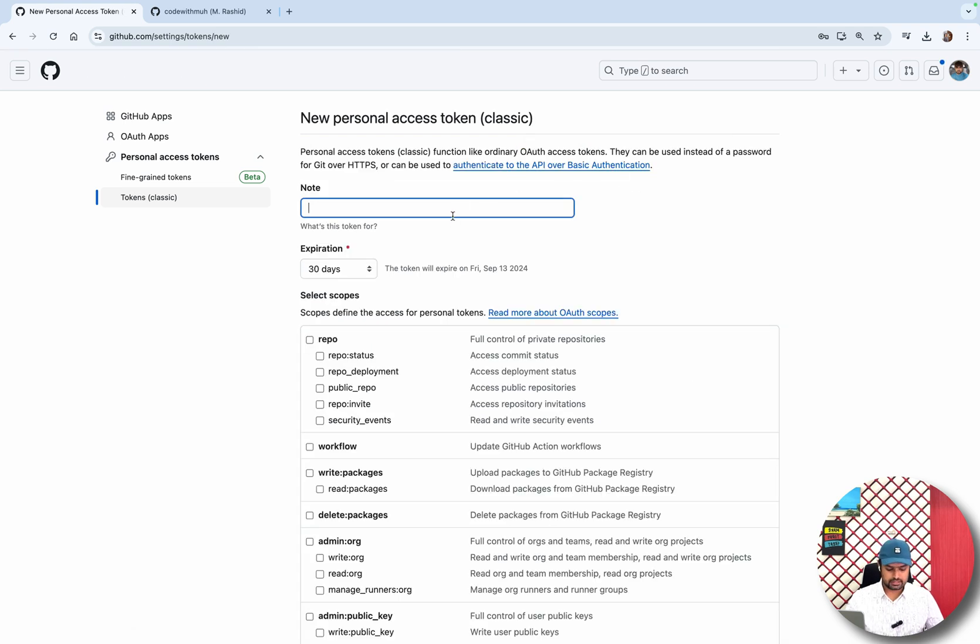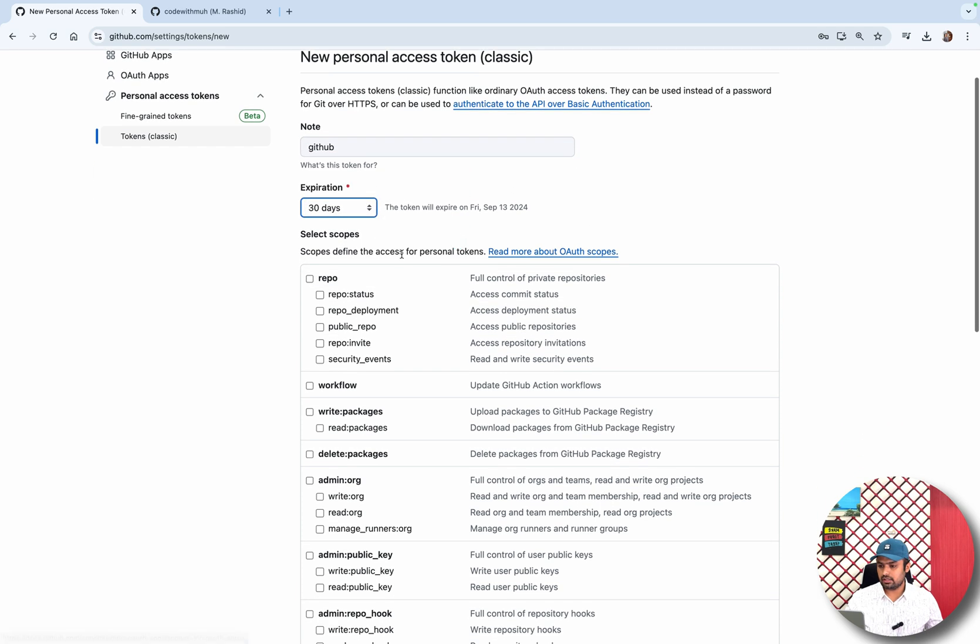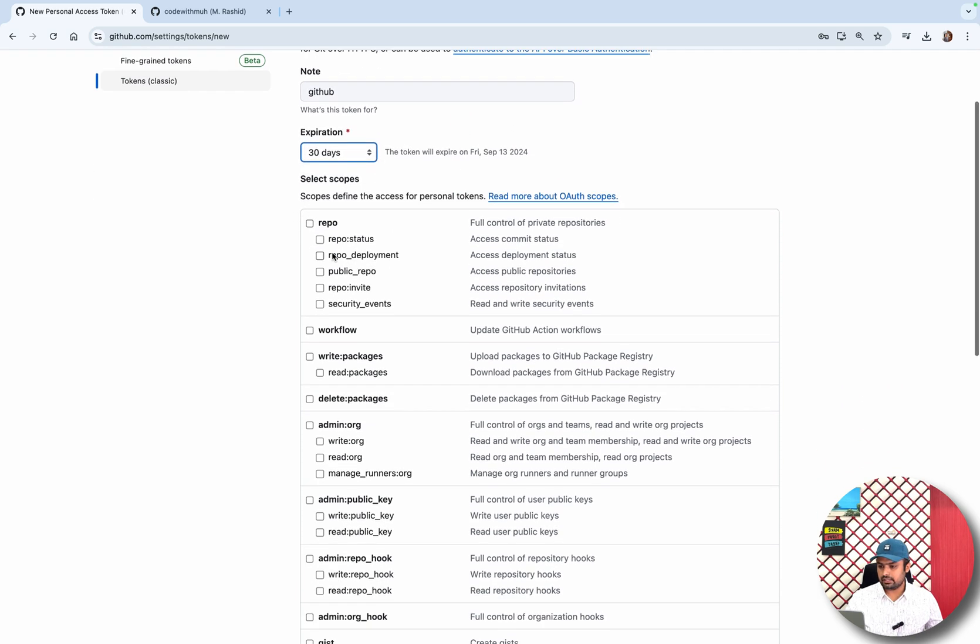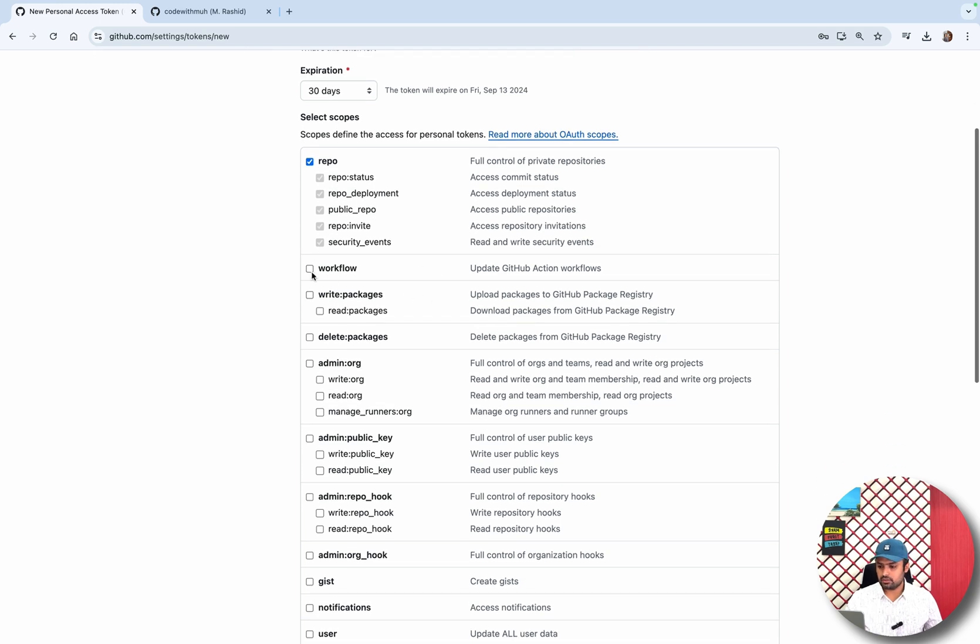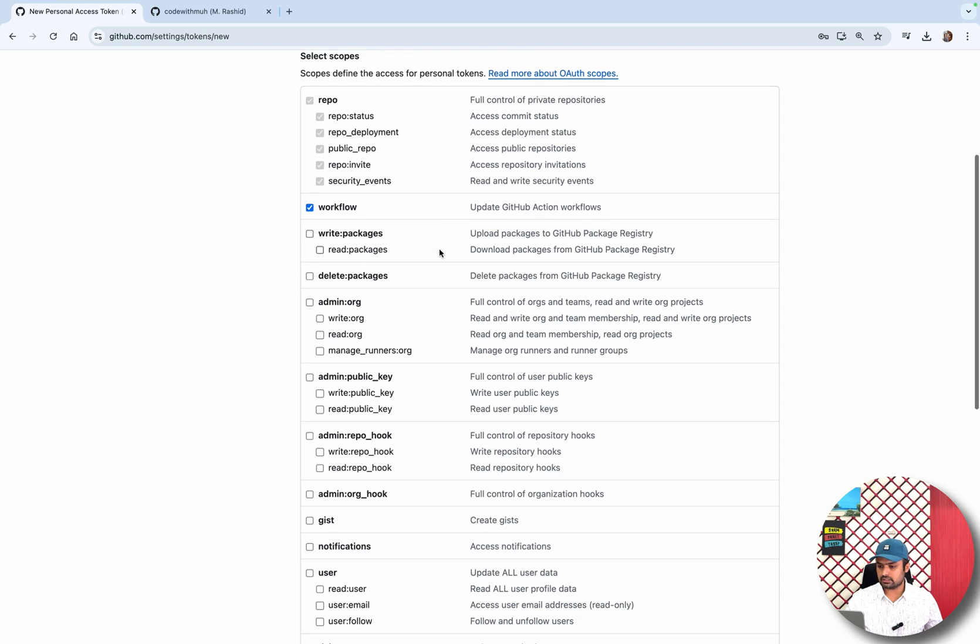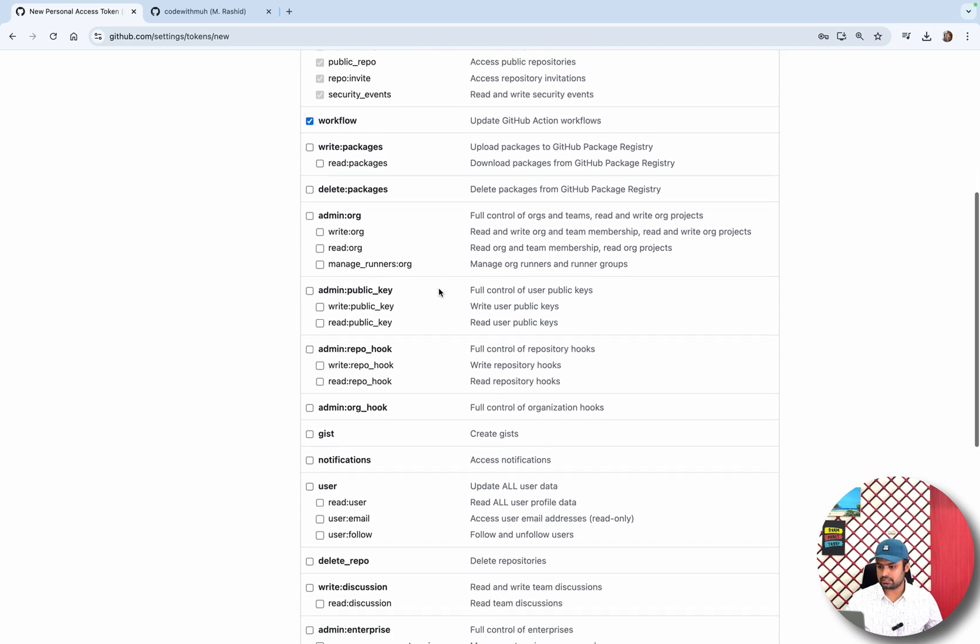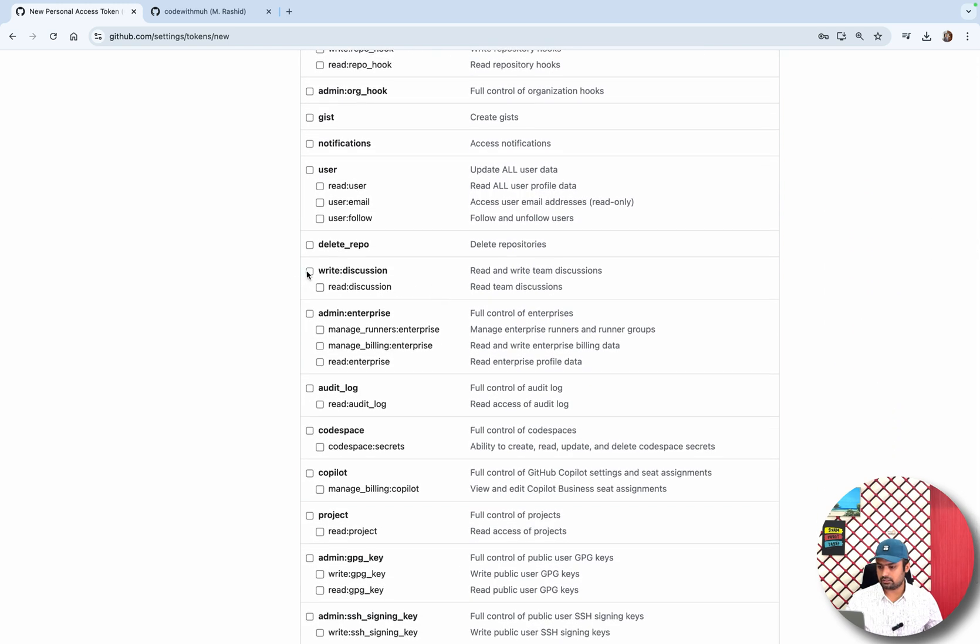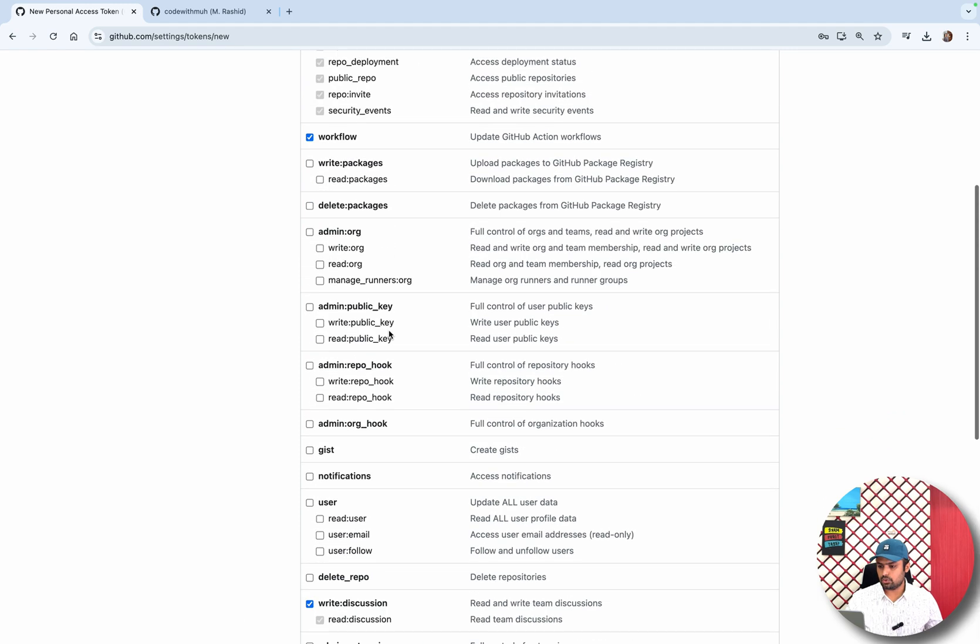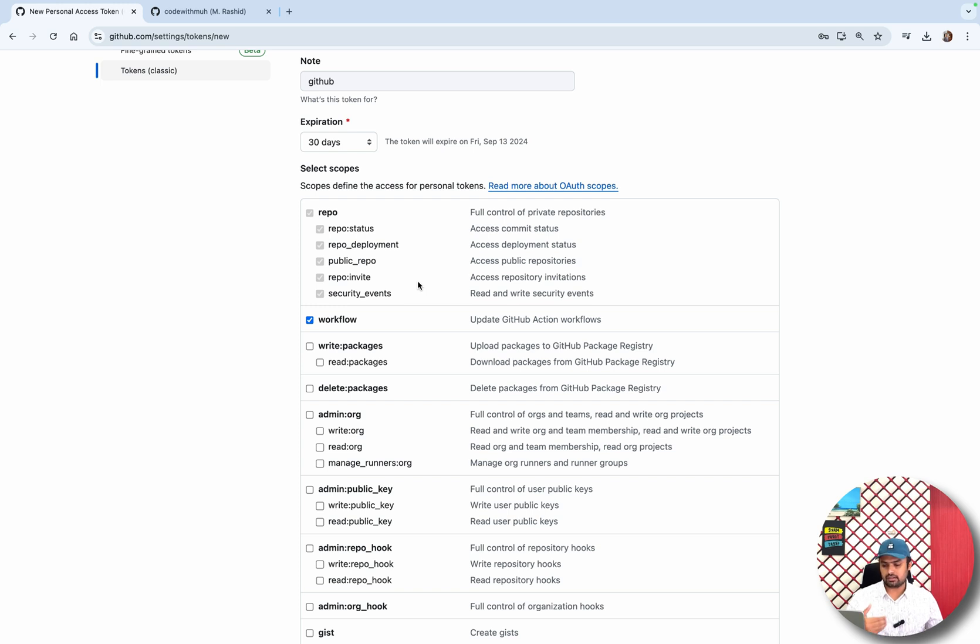Just give it a name. I will give the name GitHub. You can set the expiration, the expiry. Then you have to select the scope, what kind of access you want to give. In a normal way you can just set basic repo write discussions. This is the main one - like users can check the repo and they can easily clone the repo.